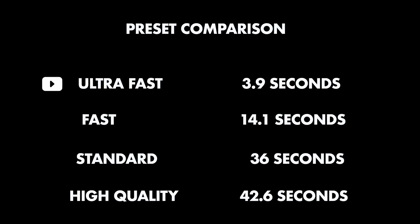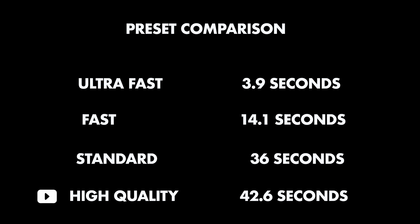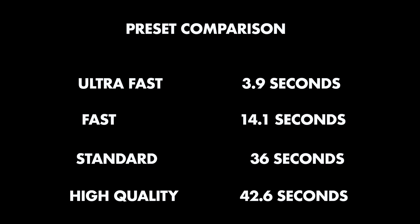This sentence was generated with the ultra-fast preset. Can you hear a difference? This sentence was generated with the fast preset. Can you hear a difference? This sentence was generated with the standard preset. Can you hear a difference? This sentence was generated with the high-quality preset. Can you hear a difference? Wow. Calm down. So I guess high-quality does not always give the best result then.